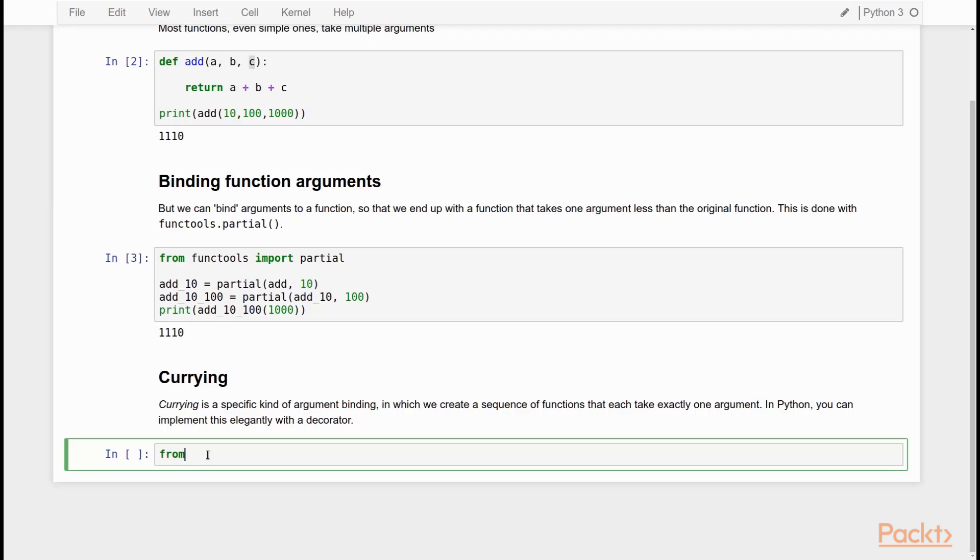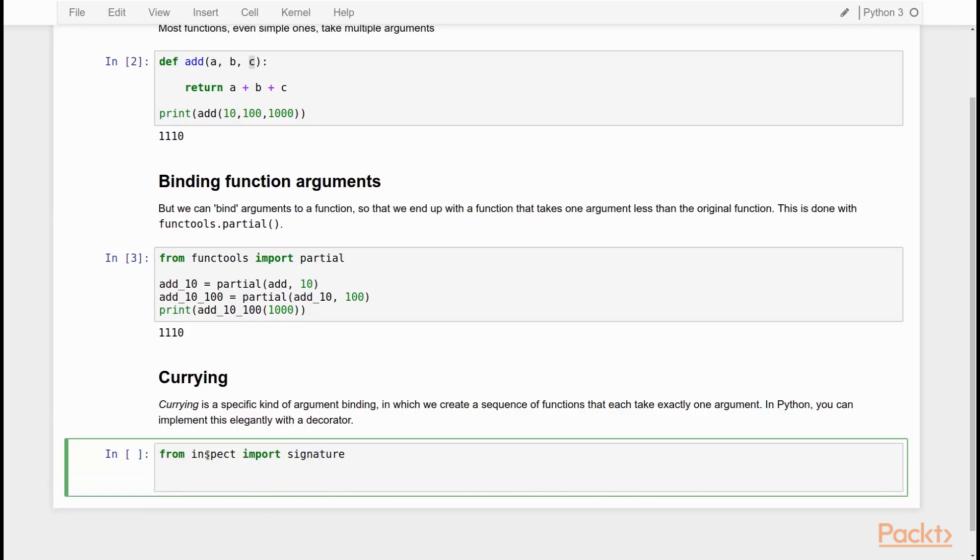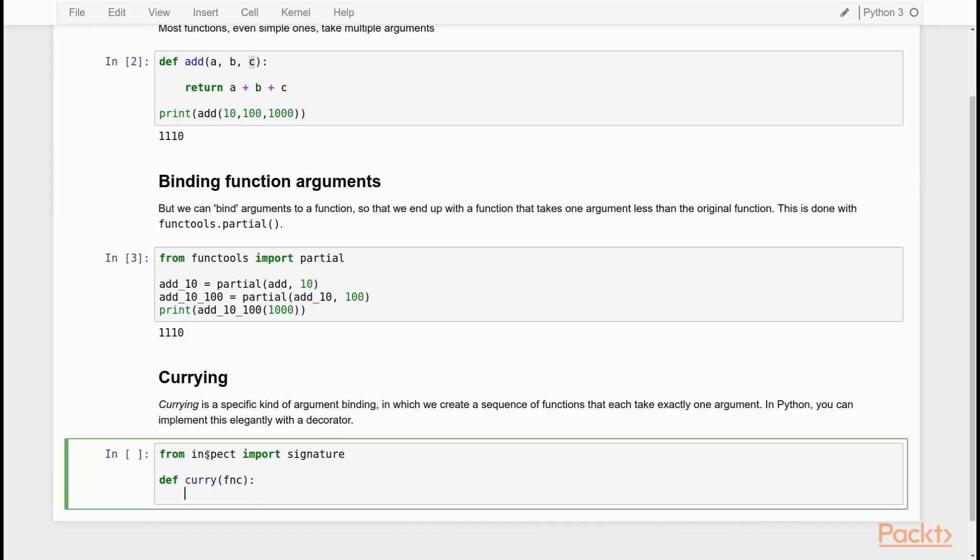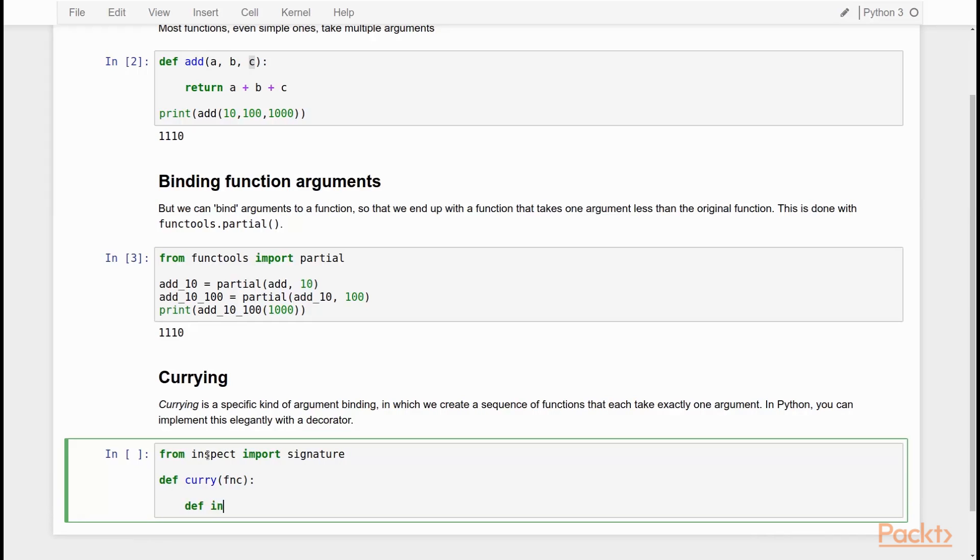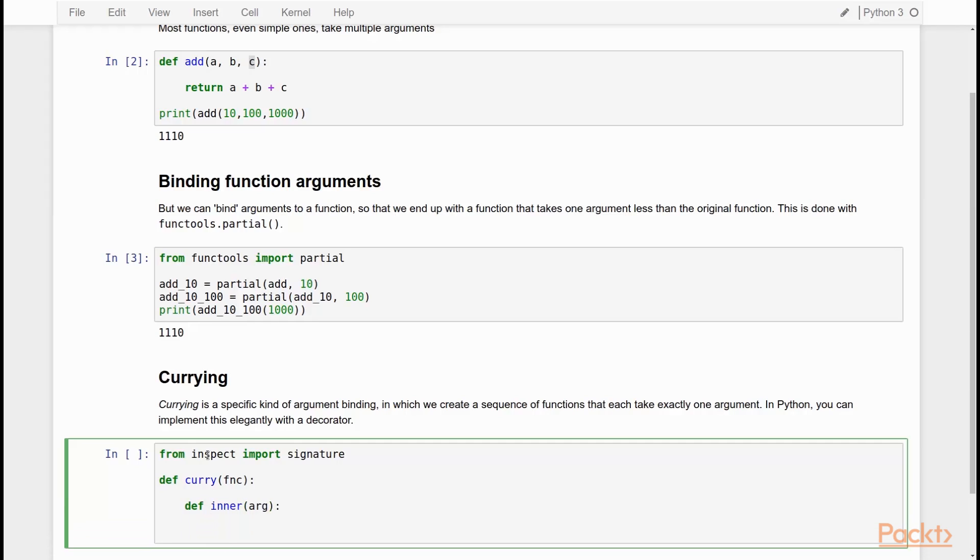So what we need in addition is from inspect import signature. Signature is another standard Python function that allows us to check how many arguments a function takes. And then what we do, we define curry. This is going to be our decorator and our decorator takes function. Our decorator, of course, has an inner function. And we are just going to accept one argument to our inner function.